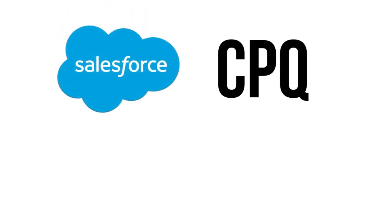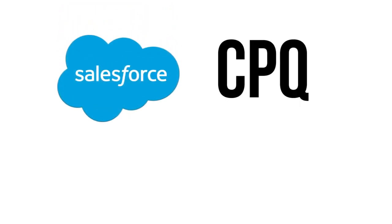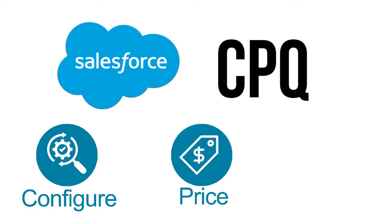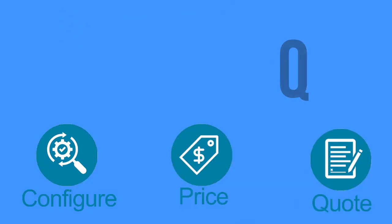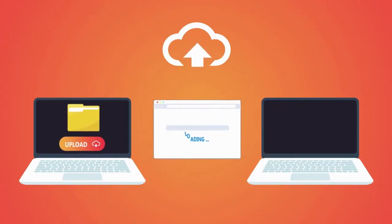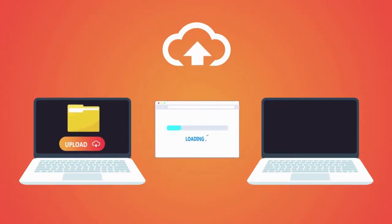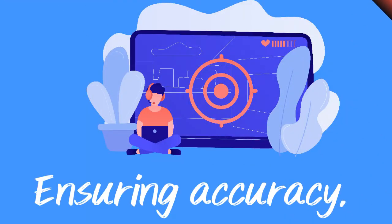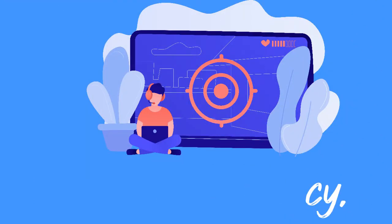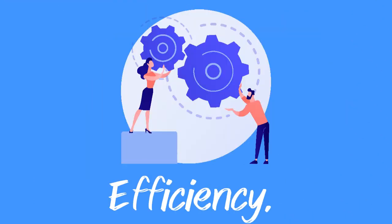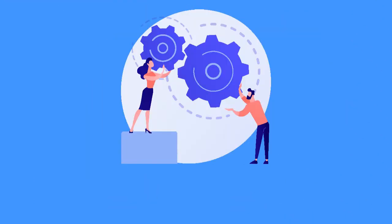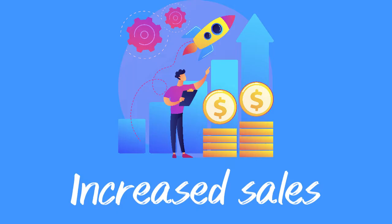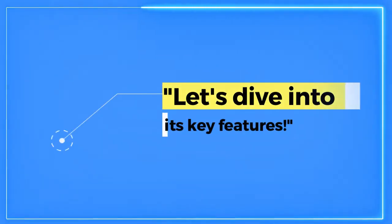Salesforce CPQ, which stands for configure, price, quote, is a powerful tool designed to simplify and automate the quoting process, ensuring accuracy, efficiency, and ultimately, increased sales. Let's dive into its key features.